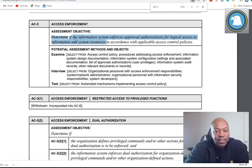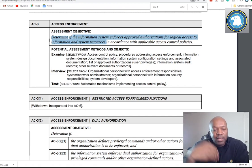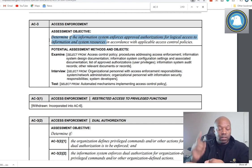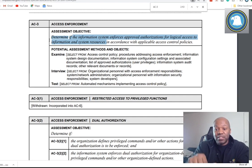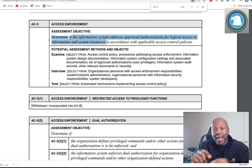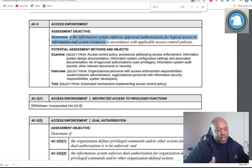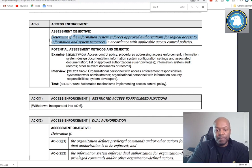Assessment objectives for AC3: determine if the information system enforces approved authorizations for logical access. The assessor has to make sure that, number one, you have a security policy that addresses access controls. The assessor's objective is to make sure that the technical security features you put on your system are in place and match what was written and approved by your organization in the security policy. They'll say, okay, what do you have in your security policy — are you doing that on this Windows 2016 server? Let's see.